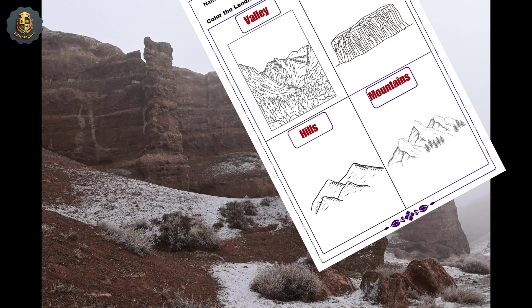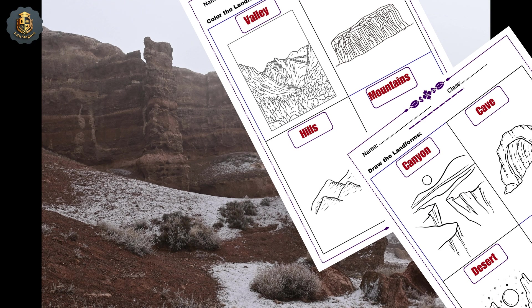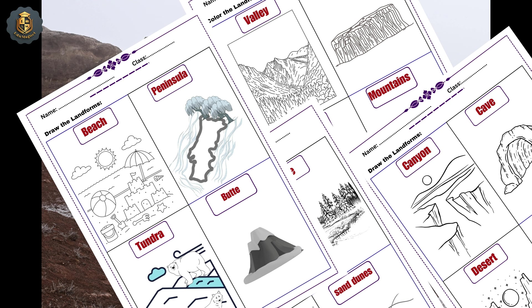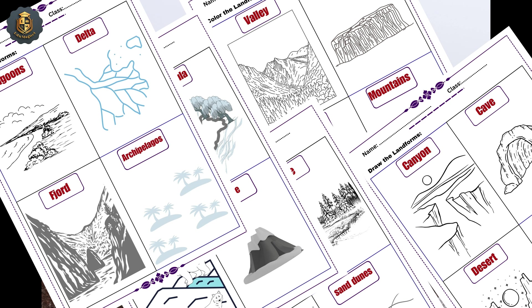Get ready to unleash your creativity with the color the landforms activity. Bring these awe-inspiring landscapes to life with your own artistic touch.